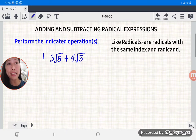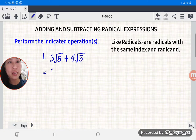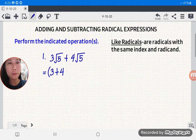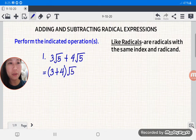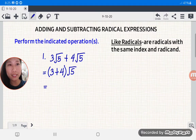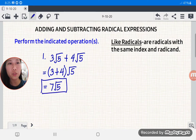So they are like radicals. Our first step is to get the coefficients of the radicals: we have 3 and then 4. So 3 plus 4, then copy the same radical, square root of 5. Adding 3 plus 4, we have 7, then square root of 5. So the answer is 7 square root of 5.